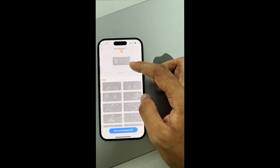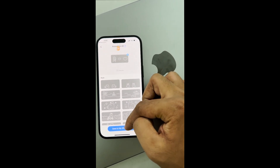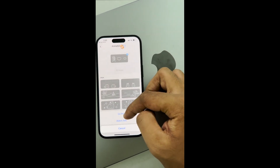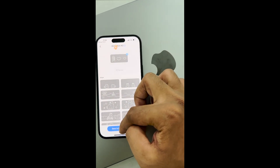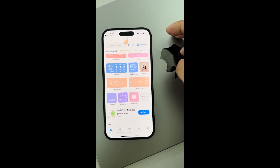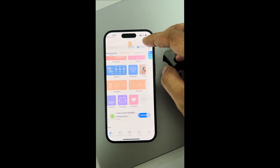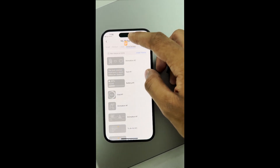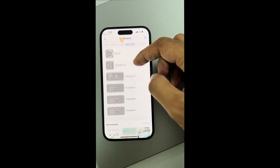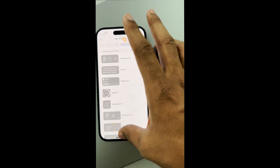You can select any animation you want to display and save it to your widgets. Now that we have downloaded the widget you want to display, you can see them under 'My Widgets' in the lock screen panel.